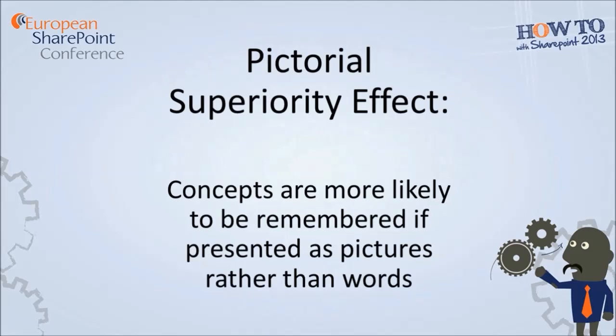So one of the effects of this is the pictorial superiority effect. Because the brain is more adept at recognizing images, images generate both an image and a verbal reaction and a memory rather than just a verbal one that you get with words. So you're inherently more likely to remember and act on that information.